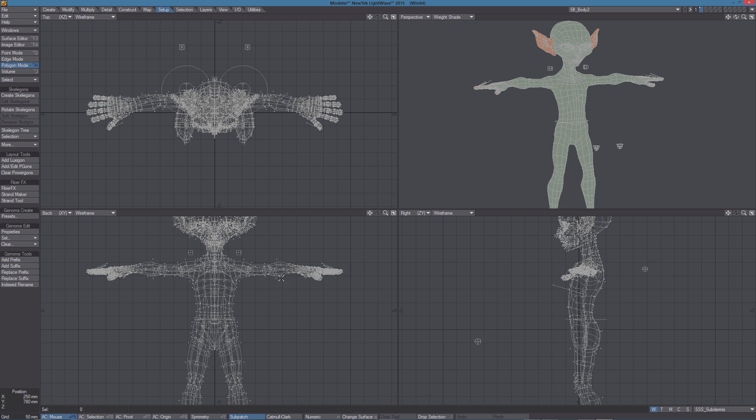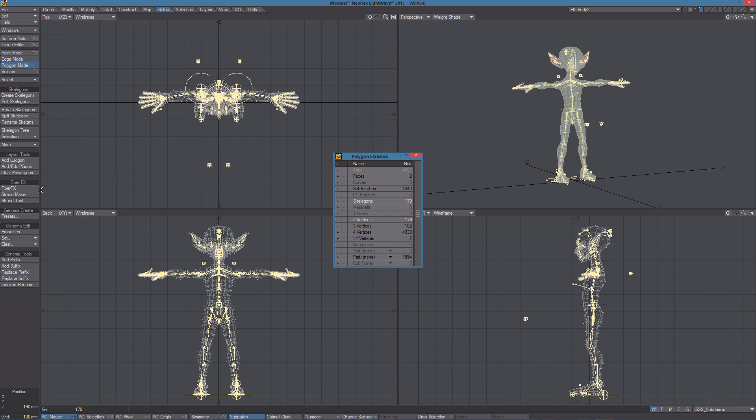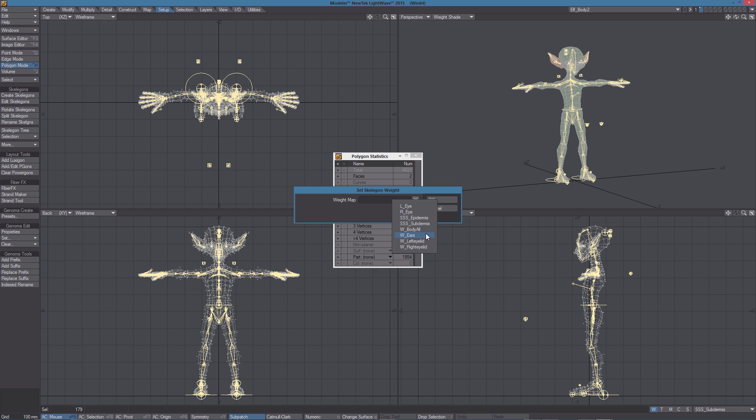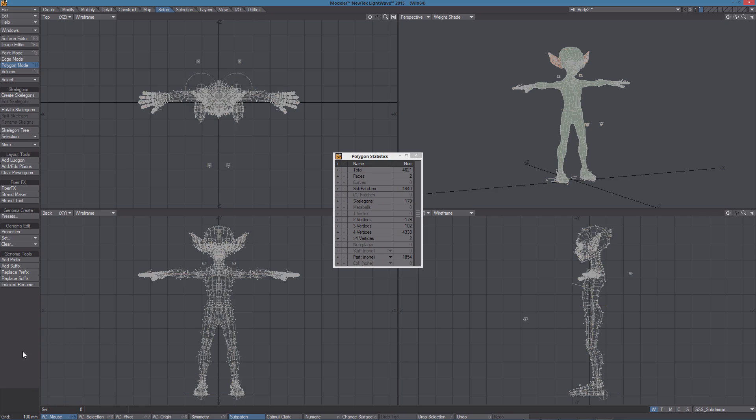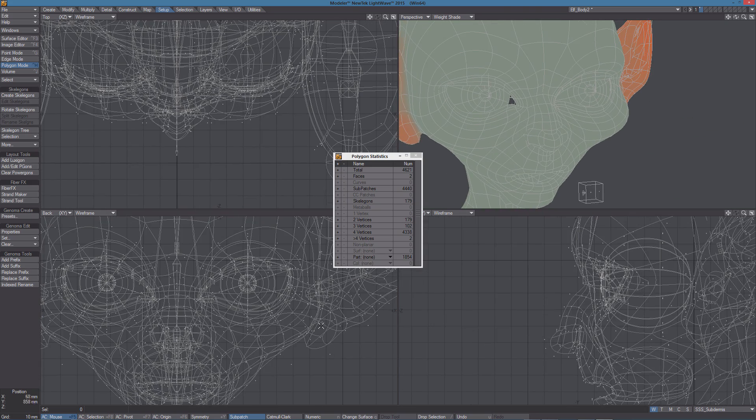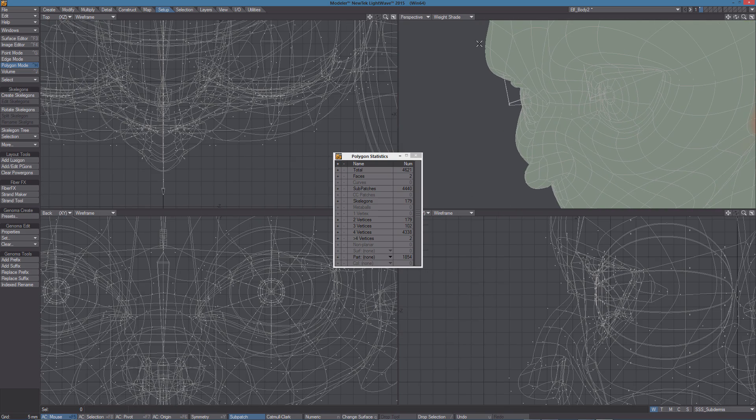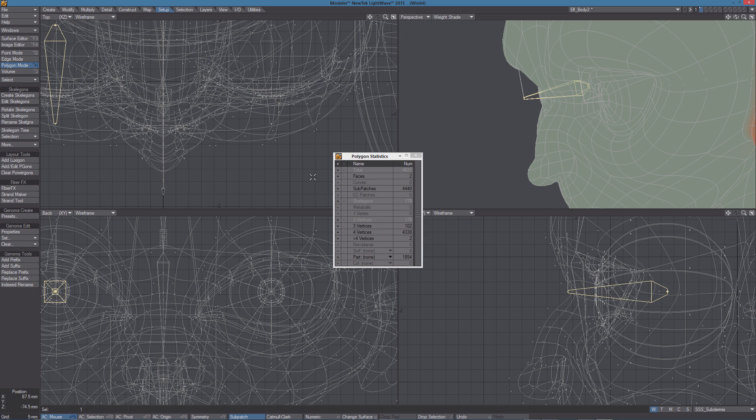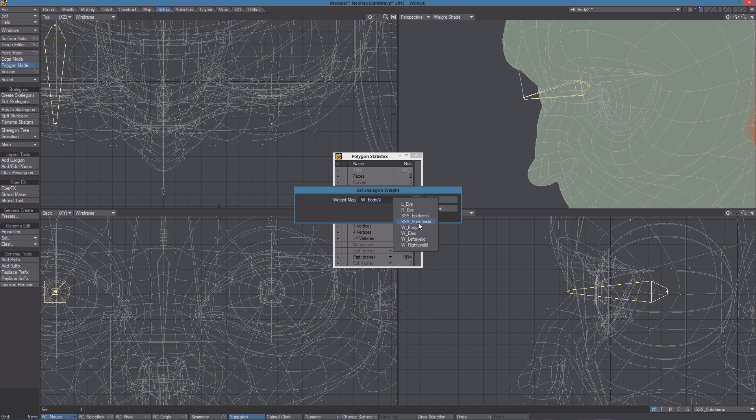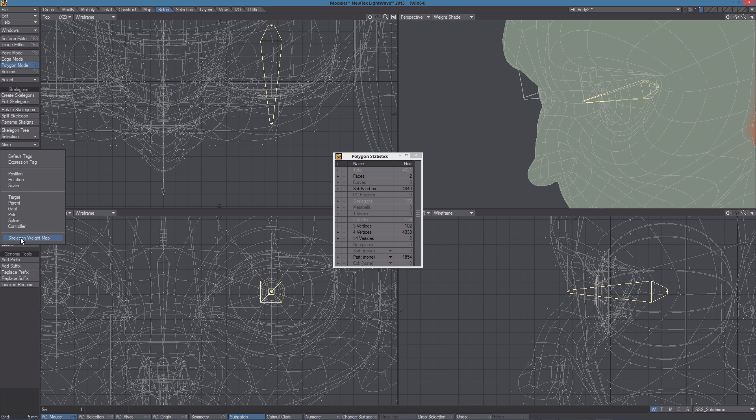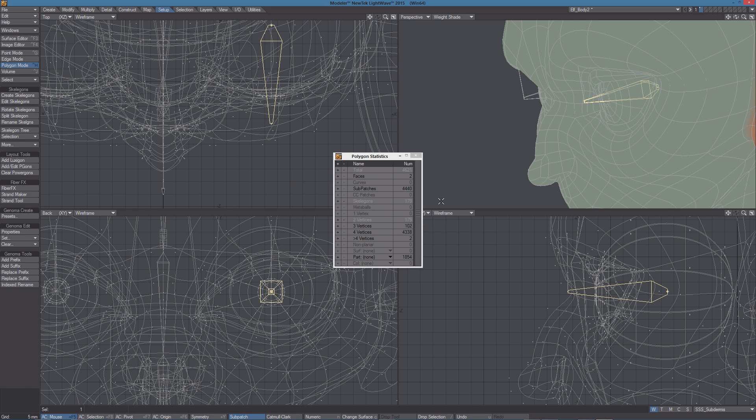What I'm going to do is to select all the Skelligans and use the Set Skelligan Weight Map tool. So I'm going to assign the Body All Weight to all the Skelligans. Then what I want to do is to select this Skelligan here and set the right eye weight map. And then this Skelligan and set the left eye weight map.